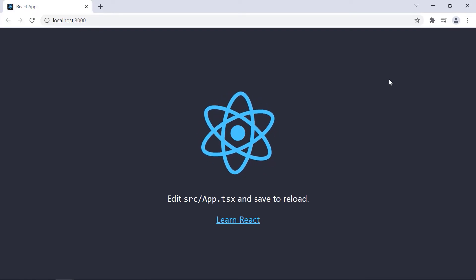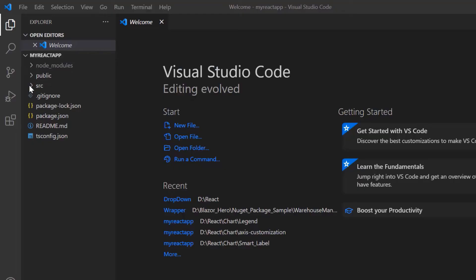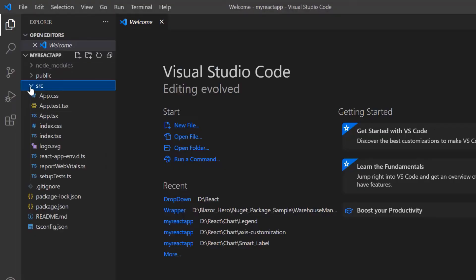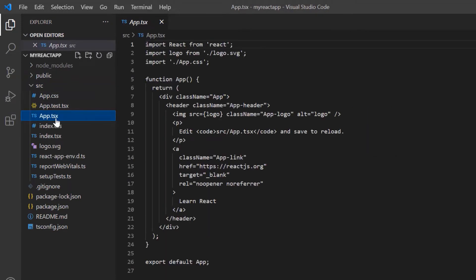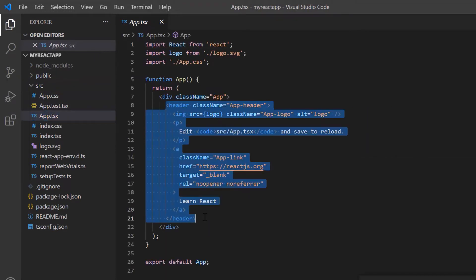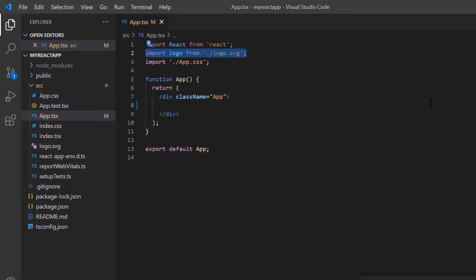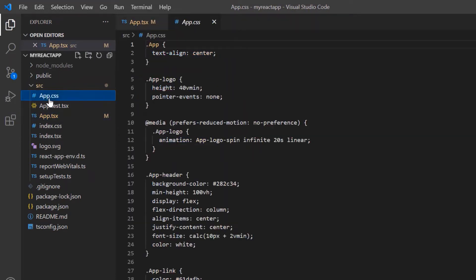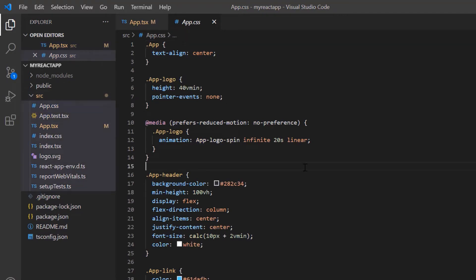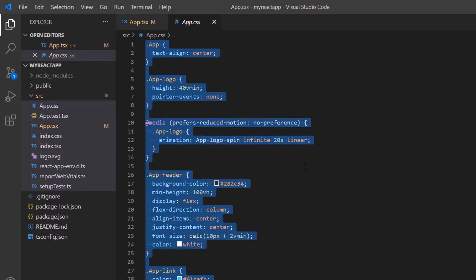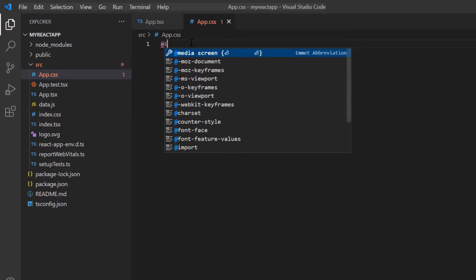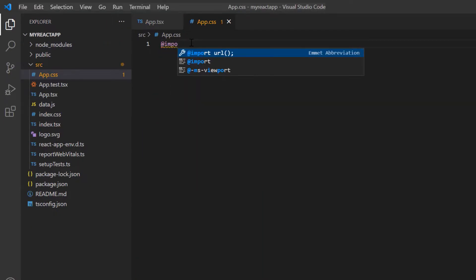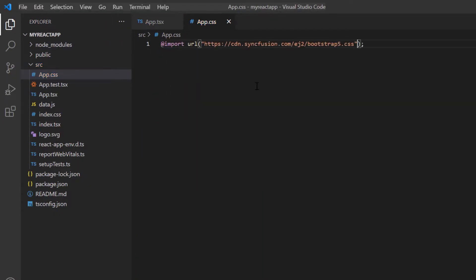Next, I open the project in VS Code and remove the default code snippets from the app.tsx file and remove the styles from the app.css file. I import the Bootstrap 5 theme styles to apply them to the multi-select dropdown.